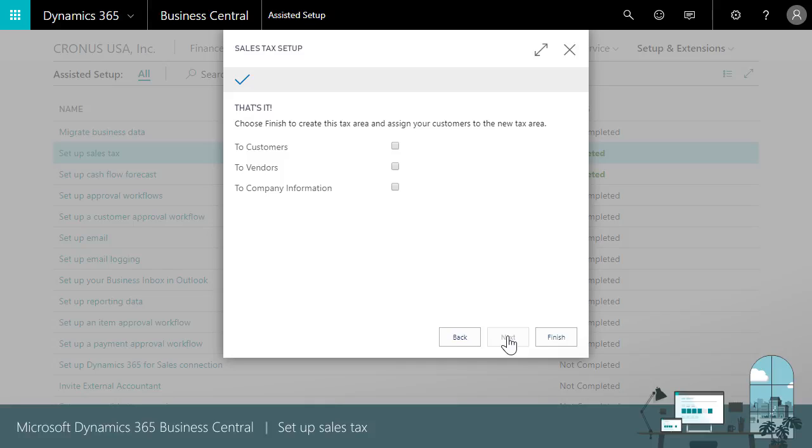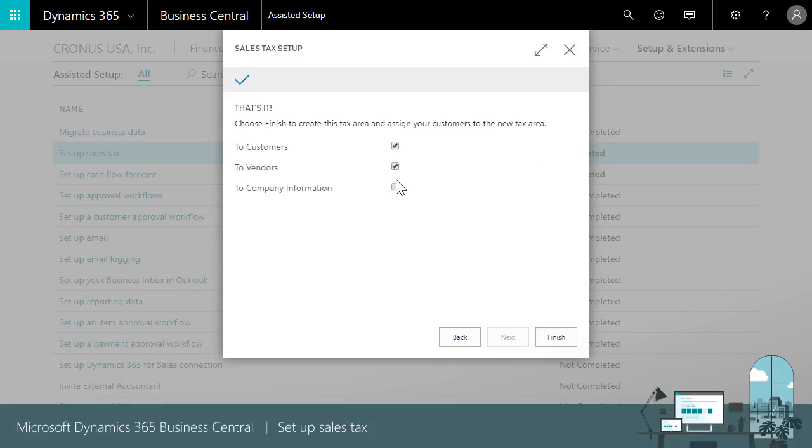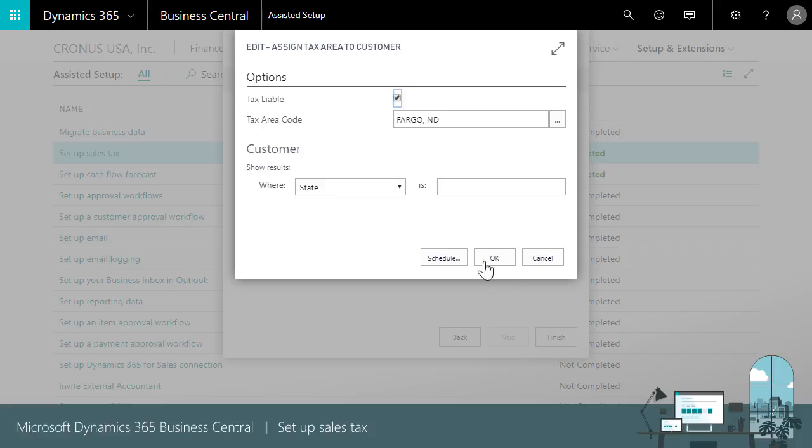We're almost there. We need to apply the tax area code to our customers and vendors. We'll choose the check boxes and when we choose finish a filter window lets us assign the tax area code.